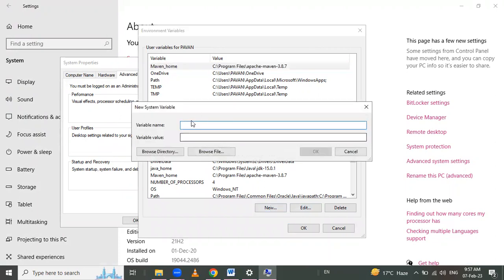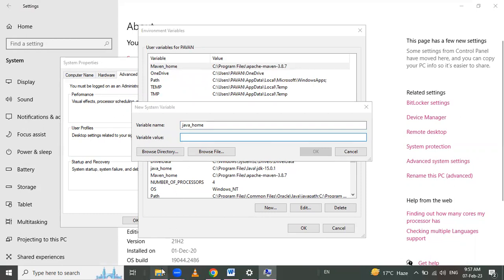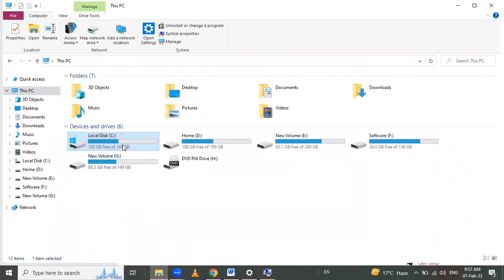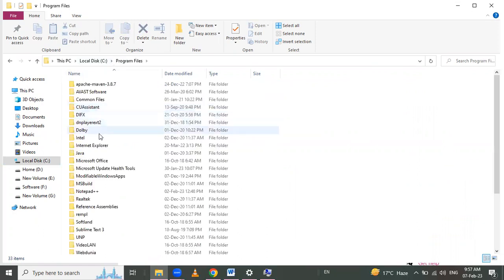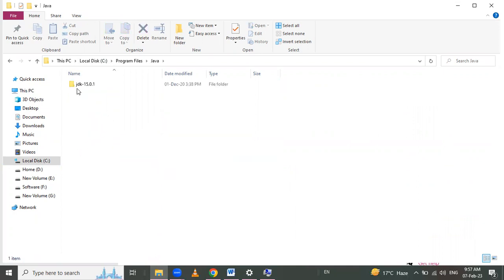Here we have user variables and system variables. We have to set the path in our system variables. Click on New and give the variable name as 'JAVA_HOME'. The variable value means the path of the Java folder's bin file. Go to the C drive and in Program Files, the Java folder is present.